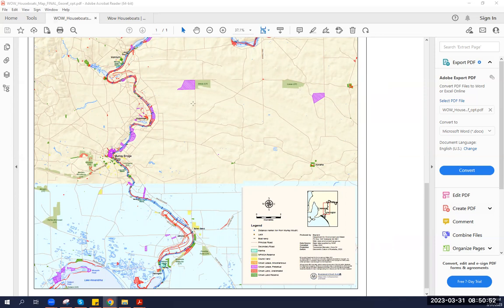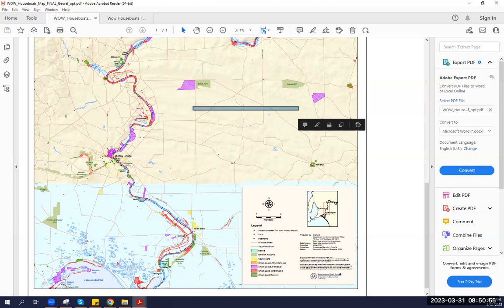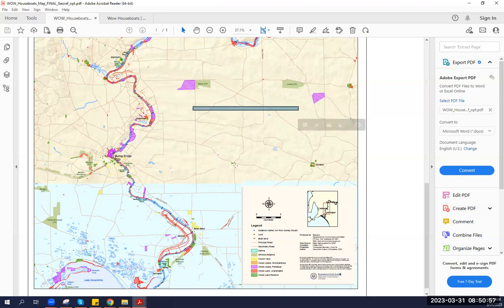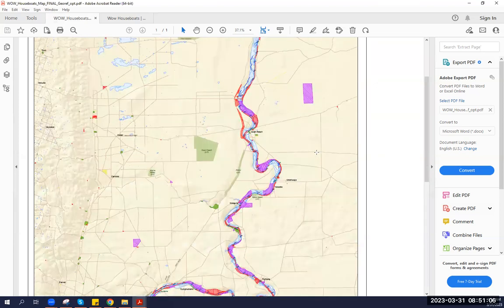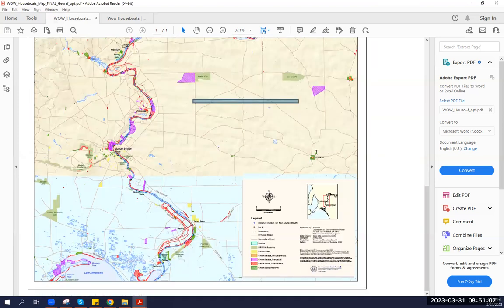As you can see, I'm currently showing you the WOW Factor crown land map that we have worked on with the Department of Environment and Water. In this map, it goes from Wellington to Blanchetown, identifying all types of crown land,